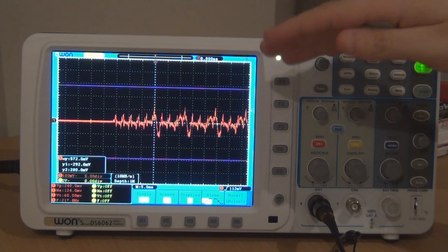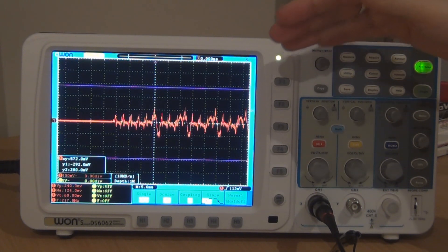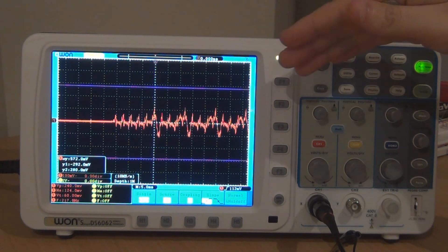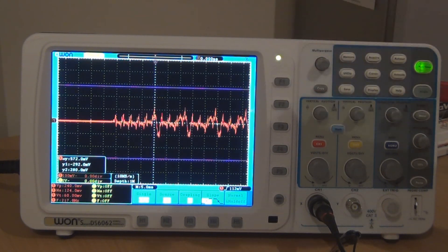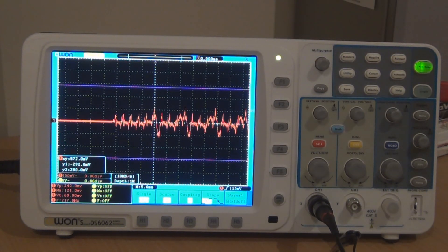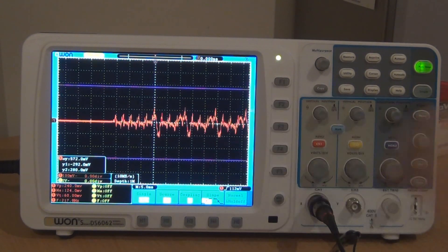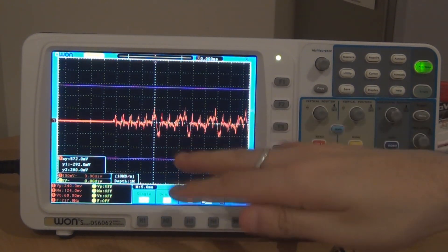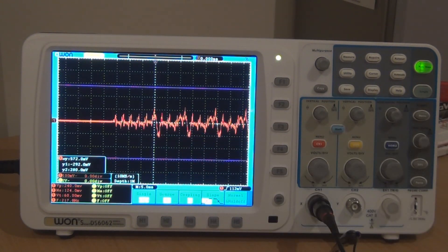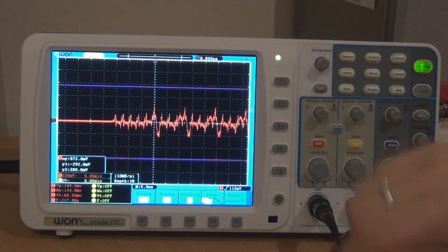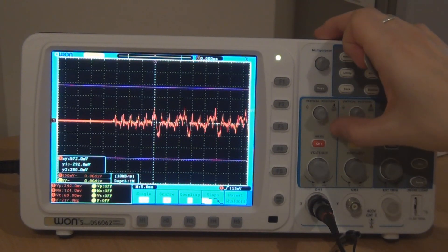But I also noticed something else that was pretty interesting too. When we actually look at the frequency response of these strings and when you hit a harmonic on the strings as well, what actually comes up in the FFT view of the oscilloscope. So let's have a look at that.